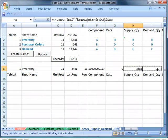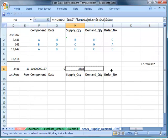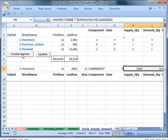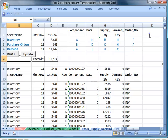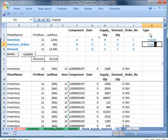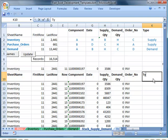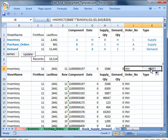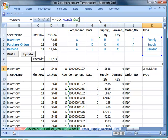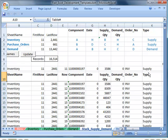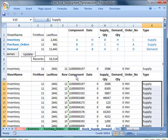Drag the formulas across. Create the named ranges and update. We'll label the records as being Supply or Demand. We'll modify the stack formula to return the Supply or Demand type, and update again.